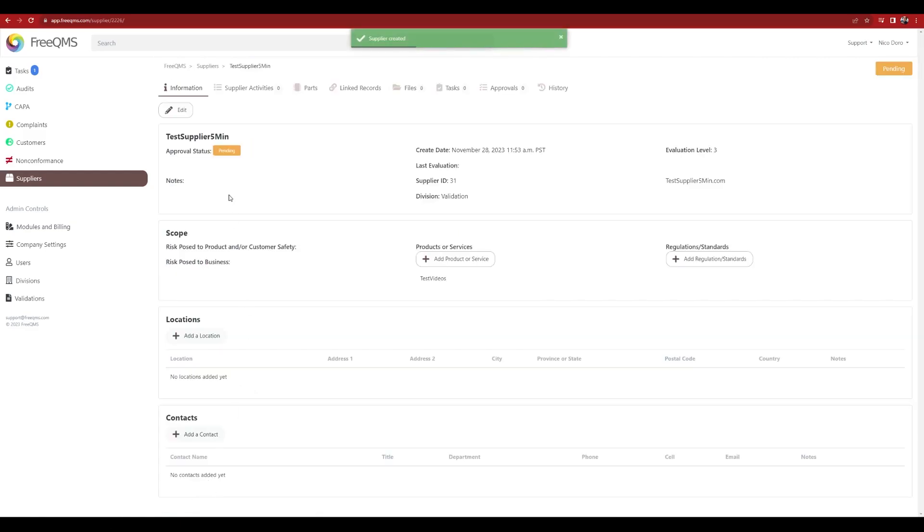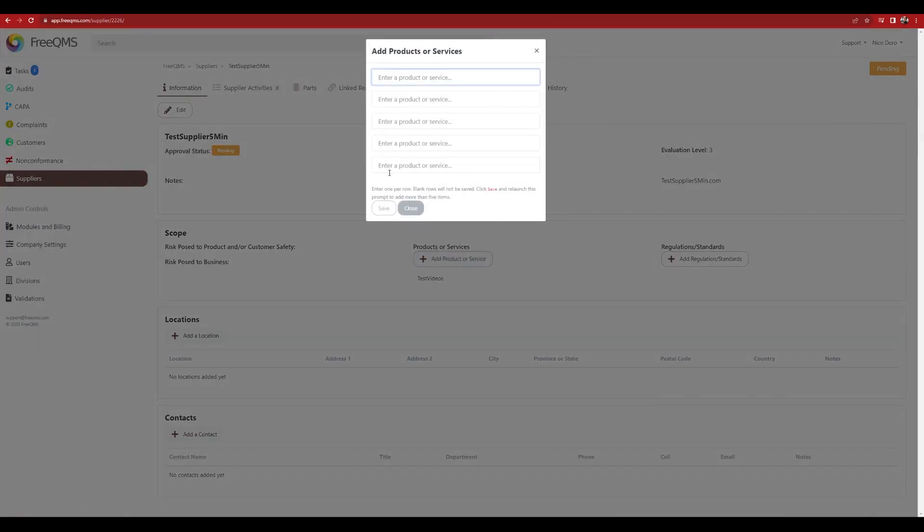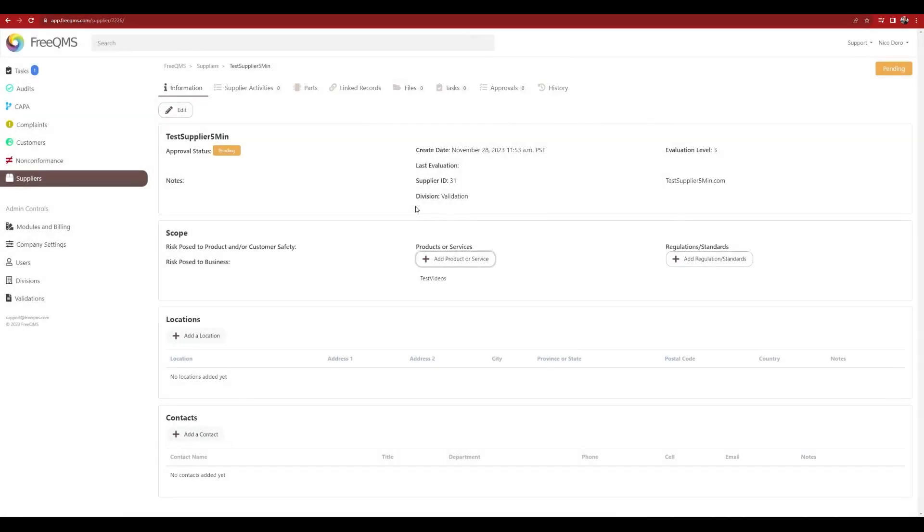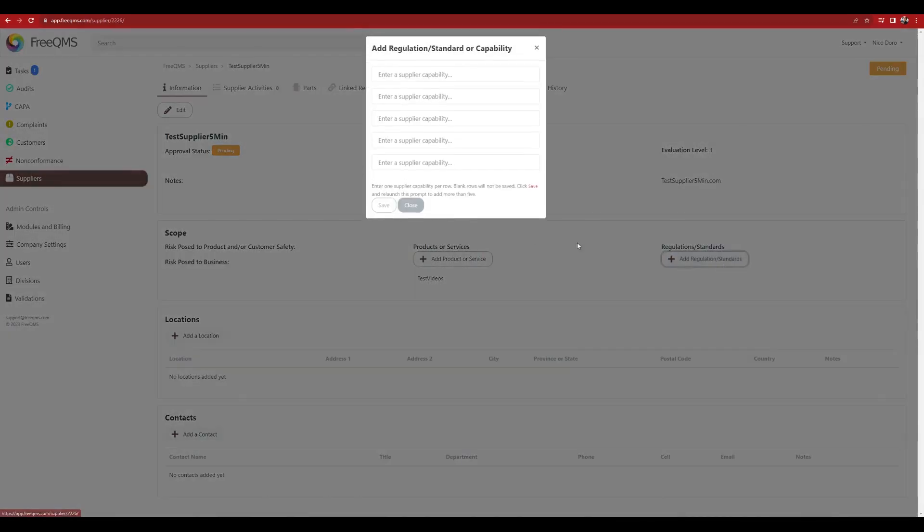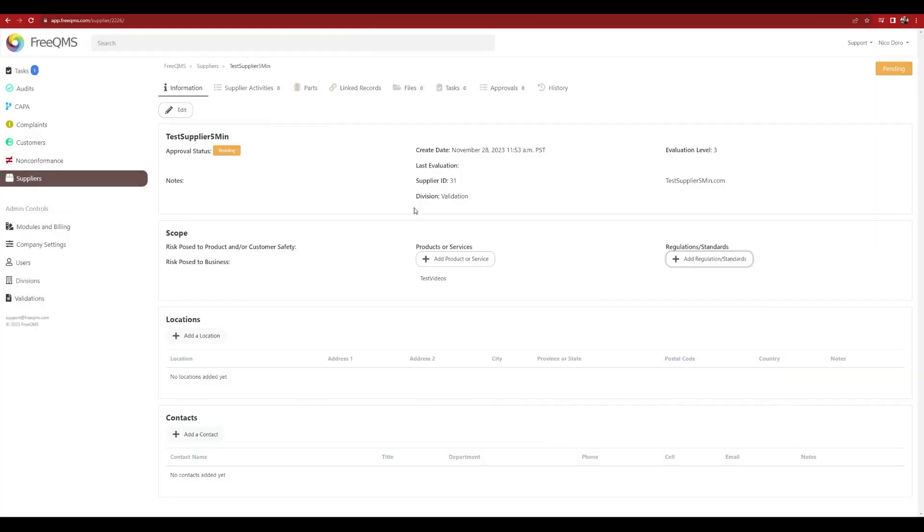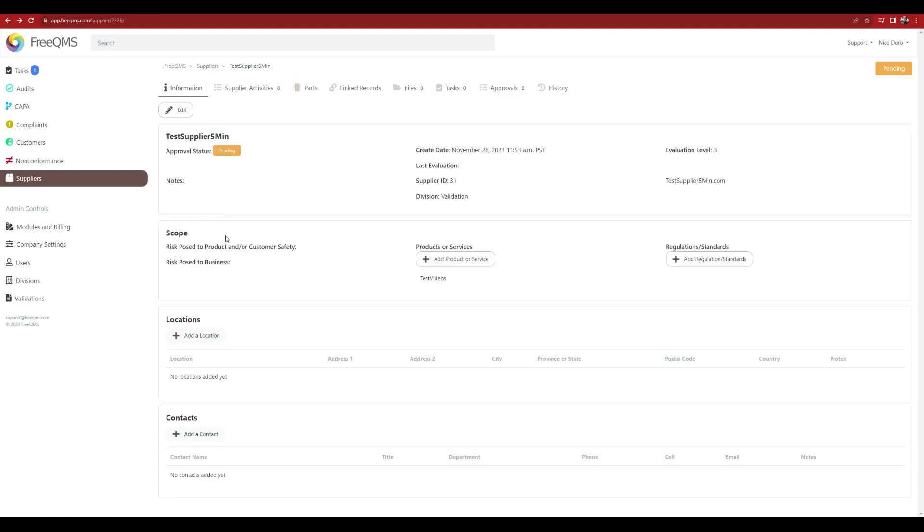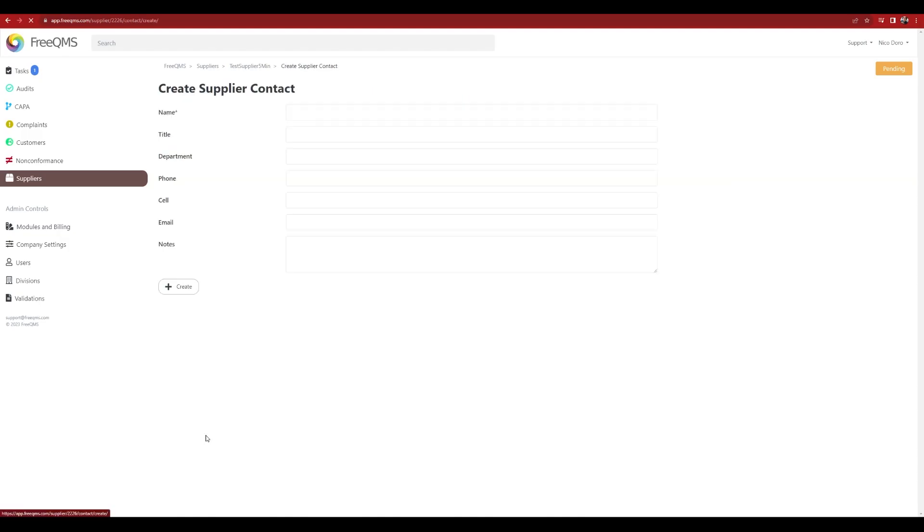Complete the Information tab. Use the Add Product or Service button to add as many products or services as required. Use the Add Regulation Standards button to add as many regulations or standards as the supplier must comply with. Use the Add a Location button to add as many locations as necessary. Use the Add a Contact button to add as many contacts as necessary.